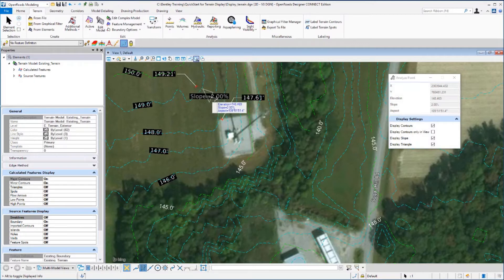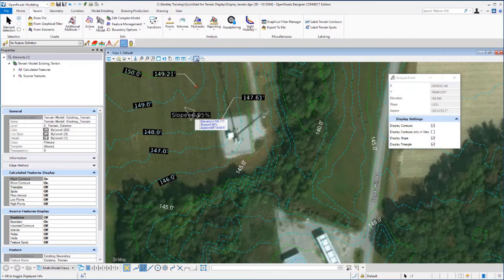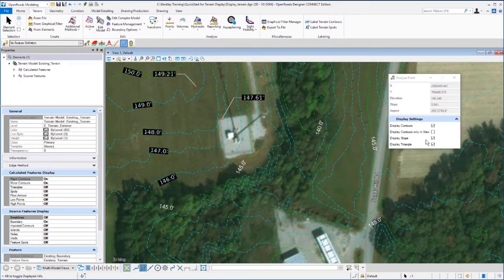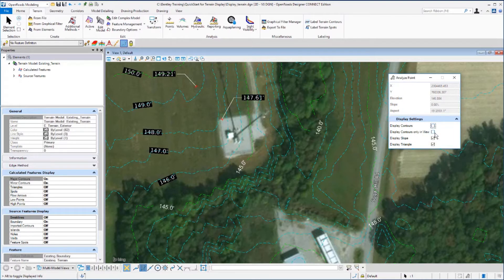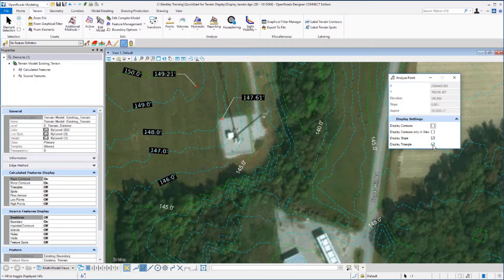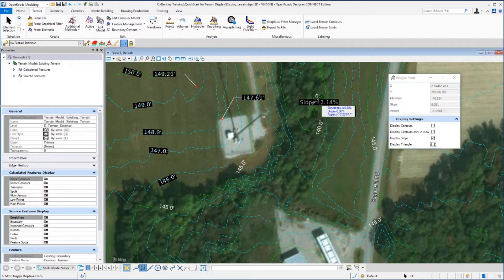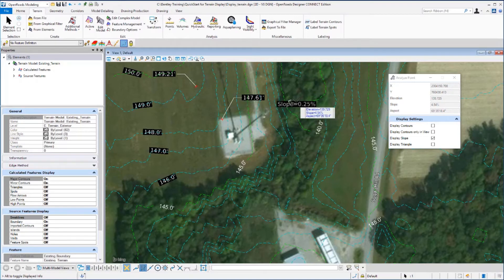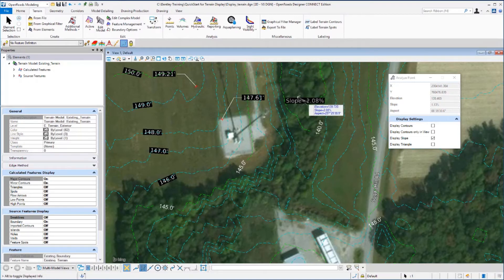As you move your cursor, you'll see information start to display. In the dialog that's come up, we want to toggle off display contours, display contours in the view, and display slope. We want that on, and right now, let's turn display triangle off. Then move your cursor back on the view and you'll see the slope being displayed with a directional arrow, as well as the elevation, slope, and aspect information on the heads up prompt.